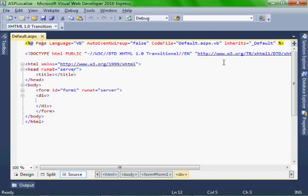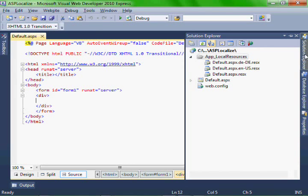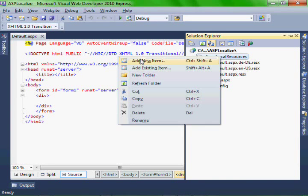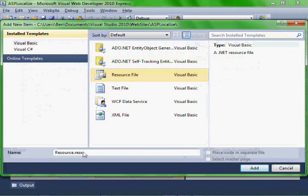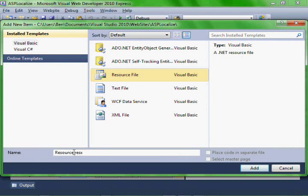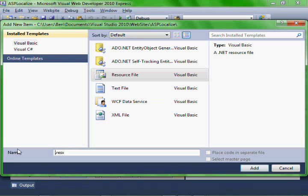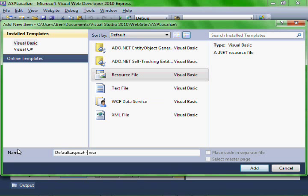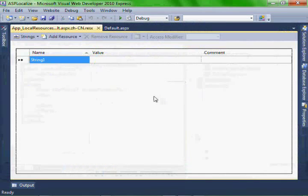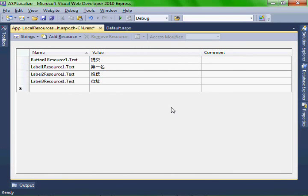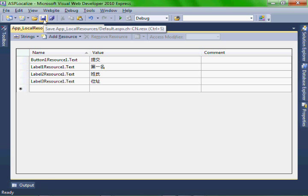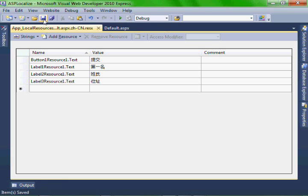And let's add our Chinese resource file. Add new item, resource. We'll call it default.aspx.zh-cn. So modify the file to look like this and then save it and close it.